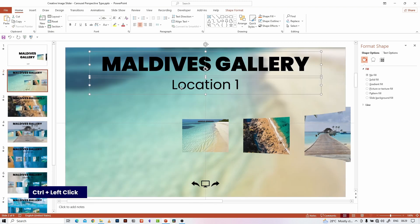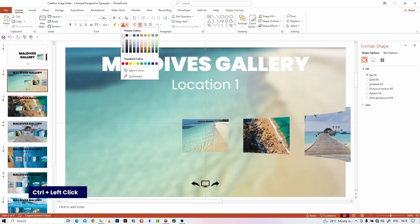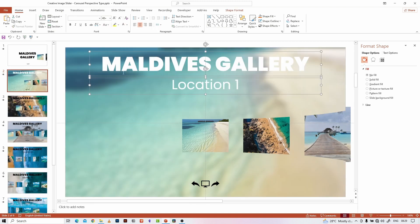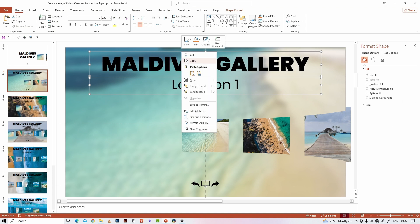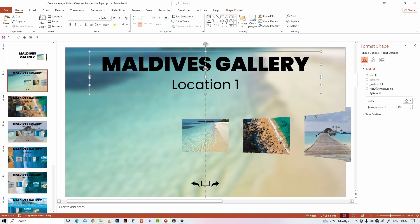I am tweaking the title and subtitle colors to match the background we just applied. You can do this if you need to, otherwise you can skip this part.